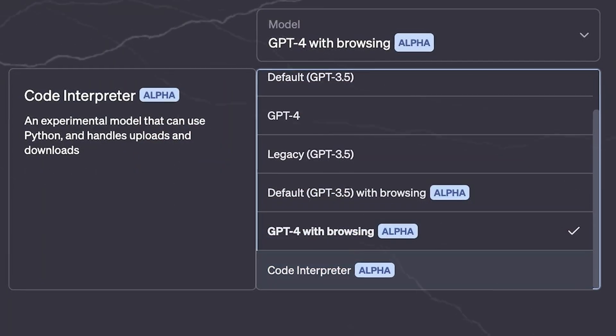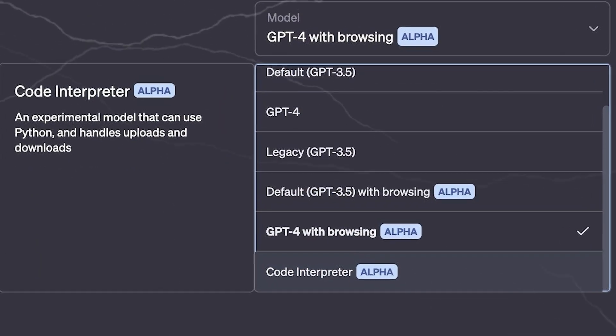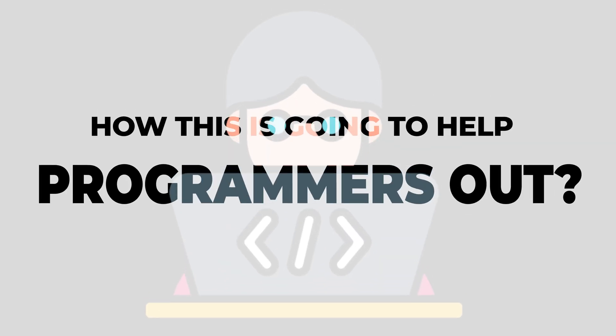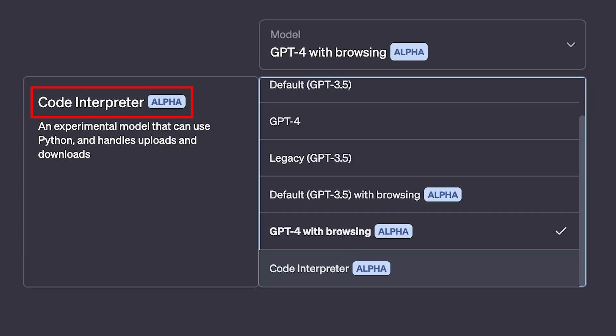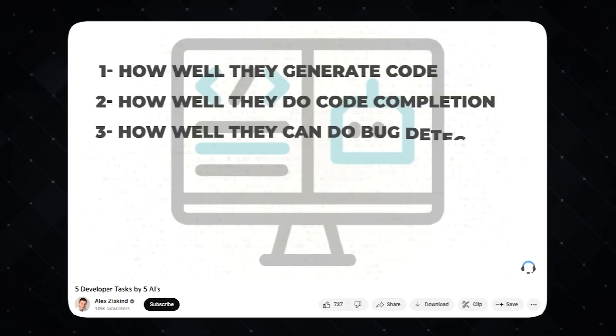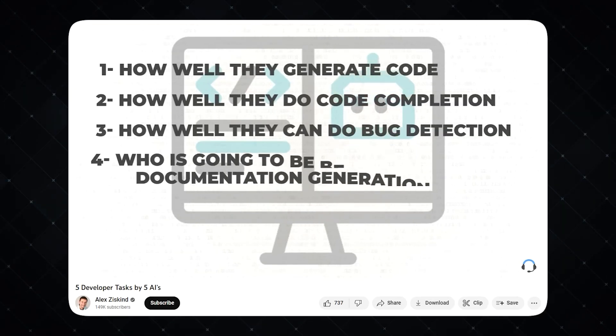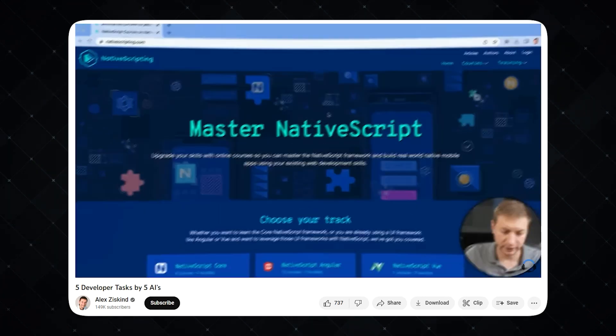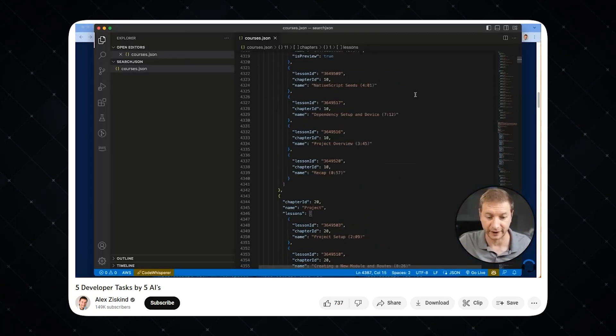Code Interpreter for ChatGPT was just recently released. Some people are saying it's like GPT-5, and I have some questions about how this is going to help programmers out. Code Interpreter has the word 'code' in it, so what does it mean? I've used GPT-4 before for generating code, checking code, and generating tests. How is Code Interpreter any different, and is it better?